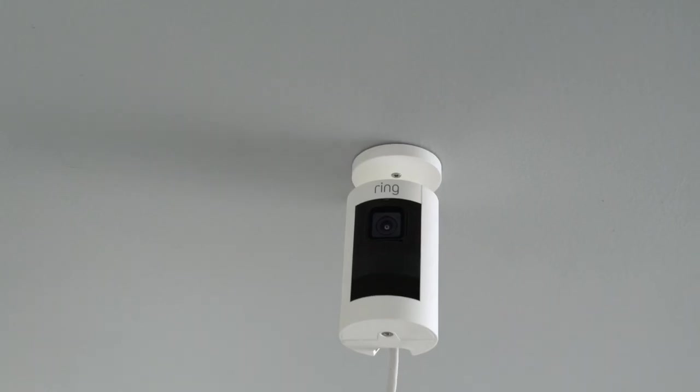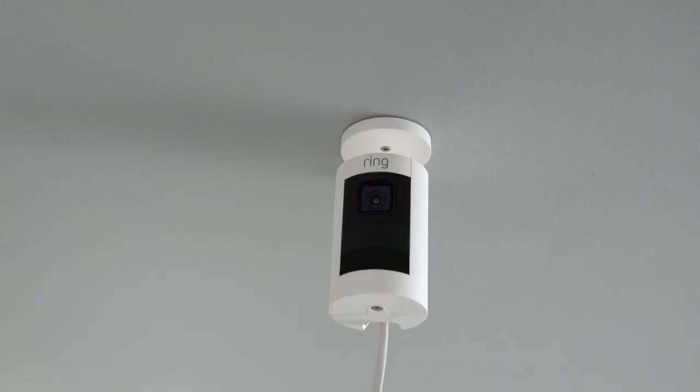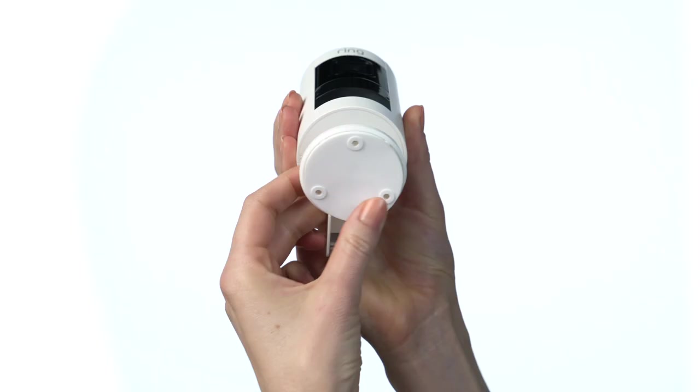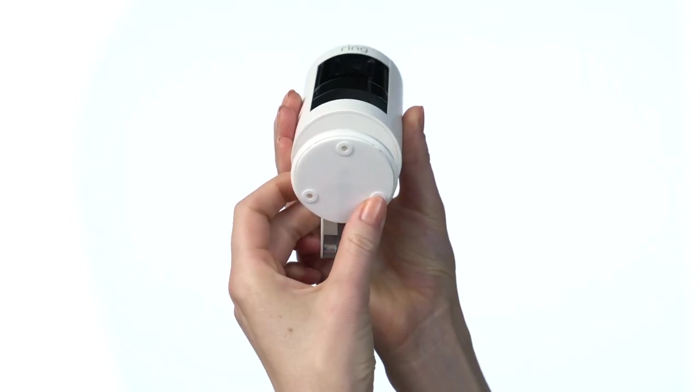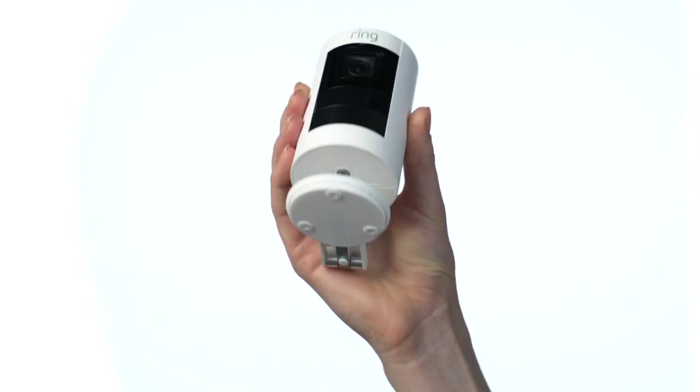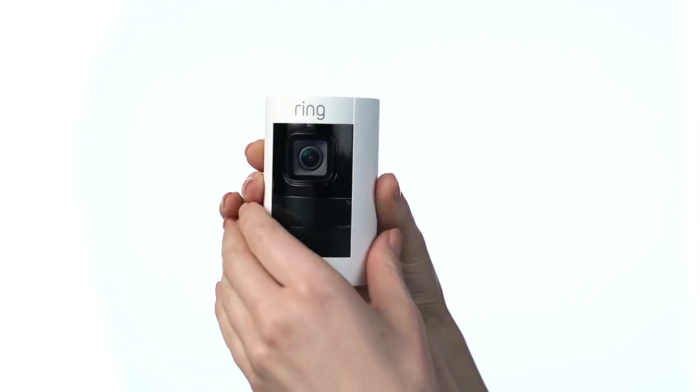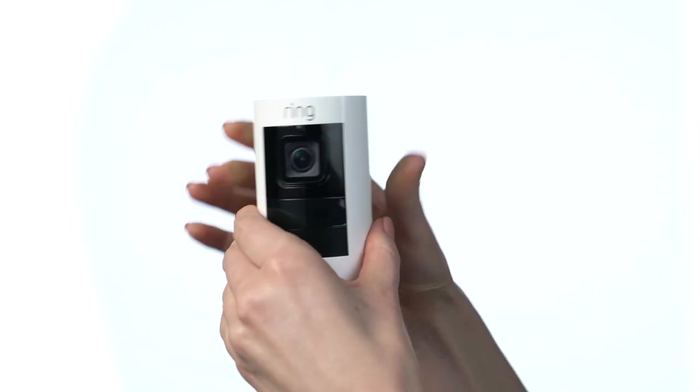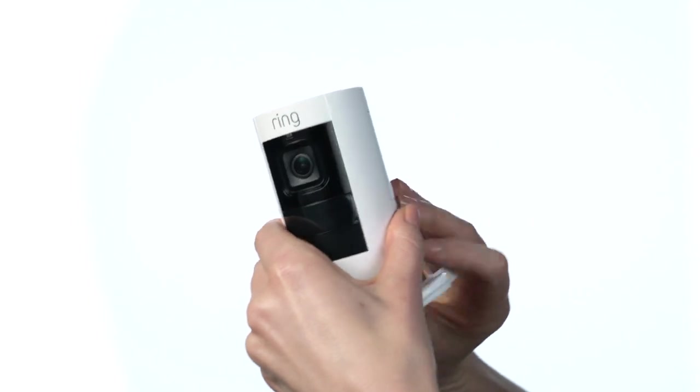If you plan to mount your Stick Up Cam on a ceiling, push the rubber pad into the bottom of the base. Then, swivel the stand so the base is above the camera.